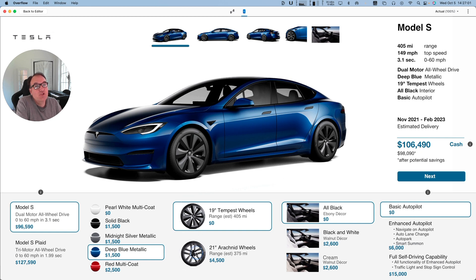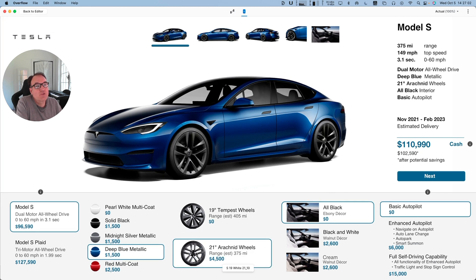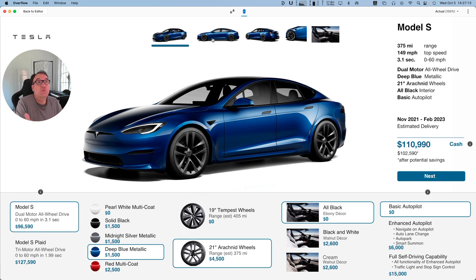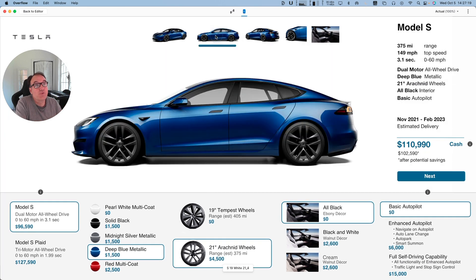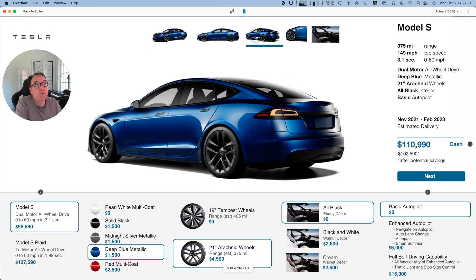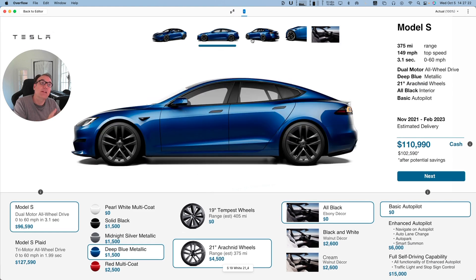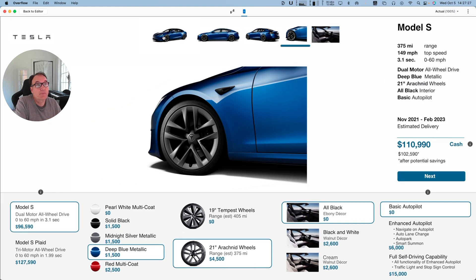I think the 20-inch wheels look so much better. And if I want to take a look at the car, I can choose the views I want: a side view, a wheel view, an interior view. I can play with this and look at the car that I am configuring.